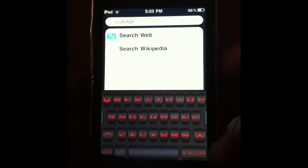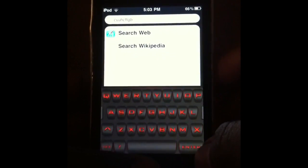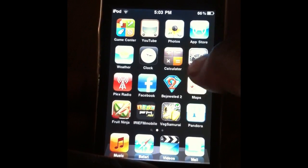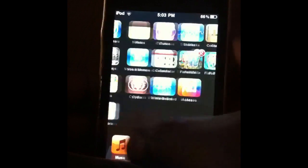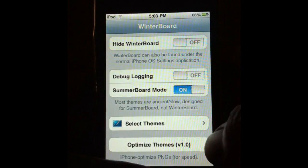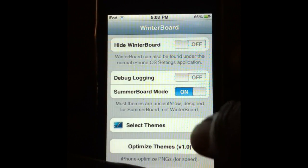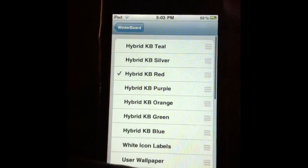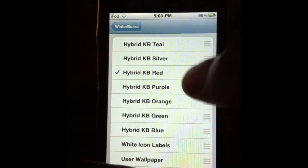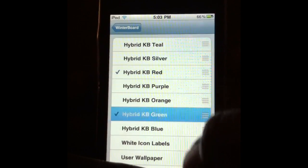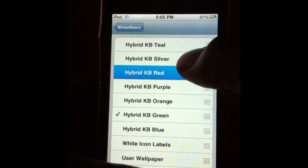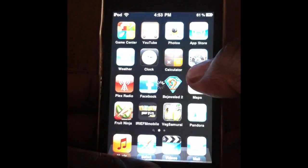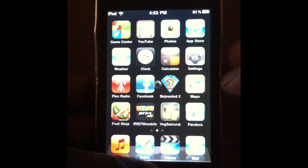I've got a couple more. I'm going to go to Winterboard — I said iTunes before, but I meant Winterboard. I had the red one on, and I'm going to try the green one. Let it reboot.